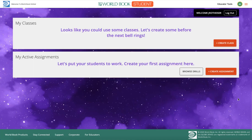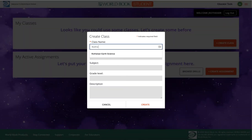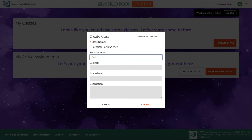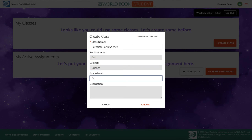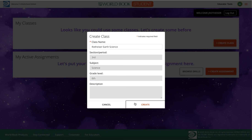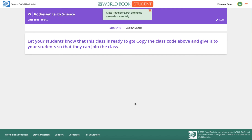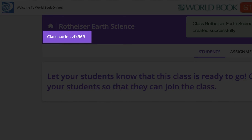Once inside, the first thing you should do is create your classes. This will allow you to assign content to students and keep track of their progress. Click Create Class and enter your information. The only information that's required is the class name, but feel free to add additional information like period, subject, grade level, or description if you'd like. Upon creating the class, a code will be generated. Give this code to students so they can join your class. Please watch our student video for more details on the student experience.